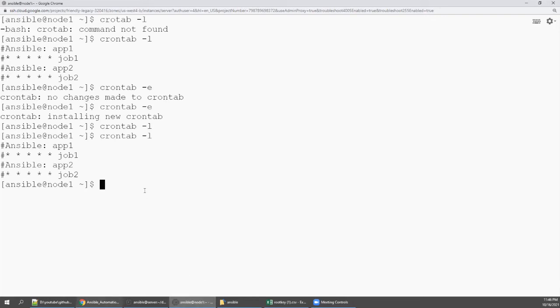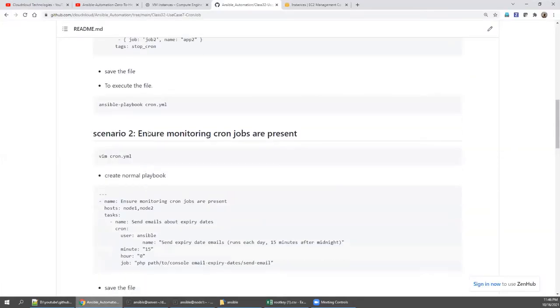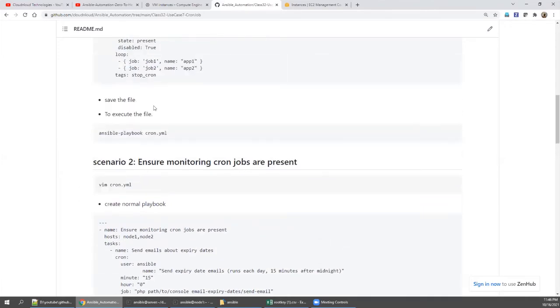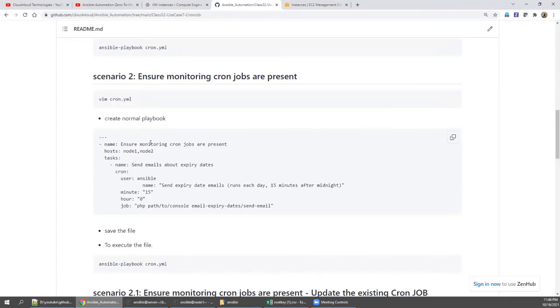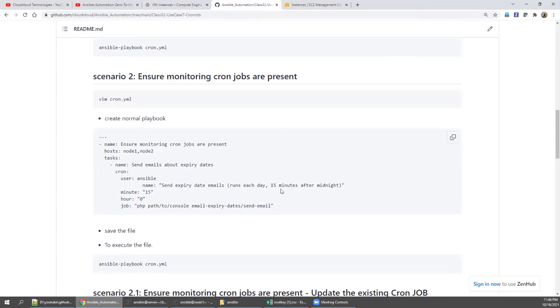Because we have deleted on node one only, let's again check. So there is a cron job installed right now. This is the normal way you can install multiple with different names and job names. Right now, what we're going to make sure is we're going to create one cron job. This is a monitoring cron job that sends emails about expiry dates. You can say some name with meaning for what you are doing as part of this.